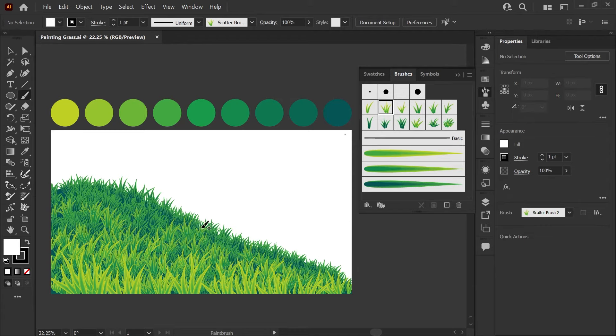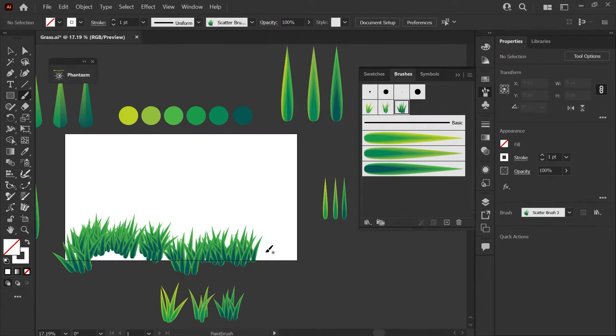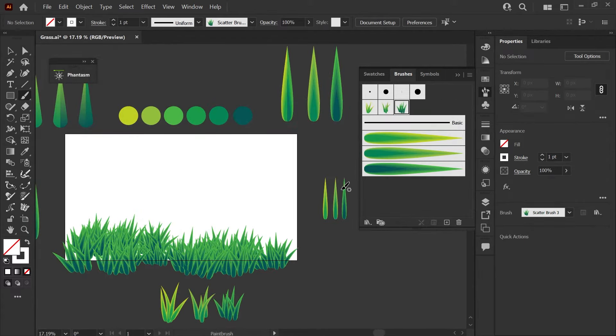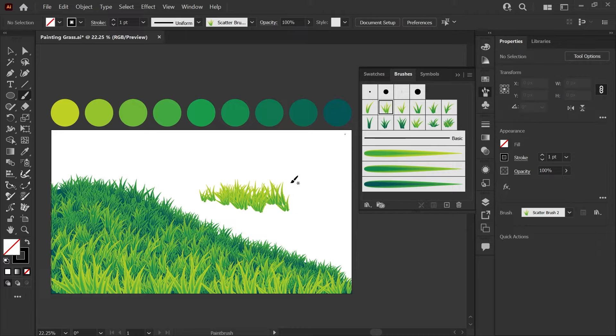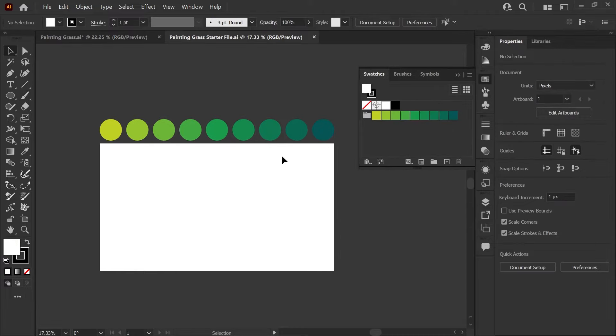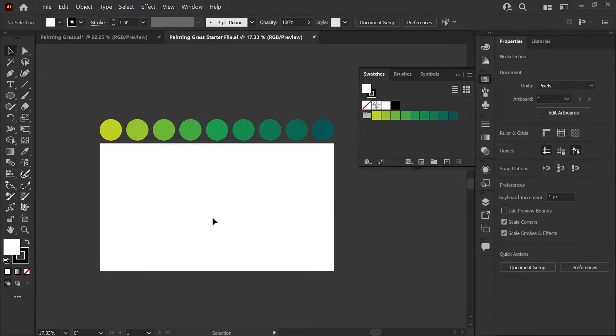Hello, it's Kat and in today's tutorial we'll be creating this set of custom grass brushes to help you paint grass in Illustrator. If you'd like to follow along, there's a link to the free starter file in the description down below that includes today's grass palette. Let's get started.